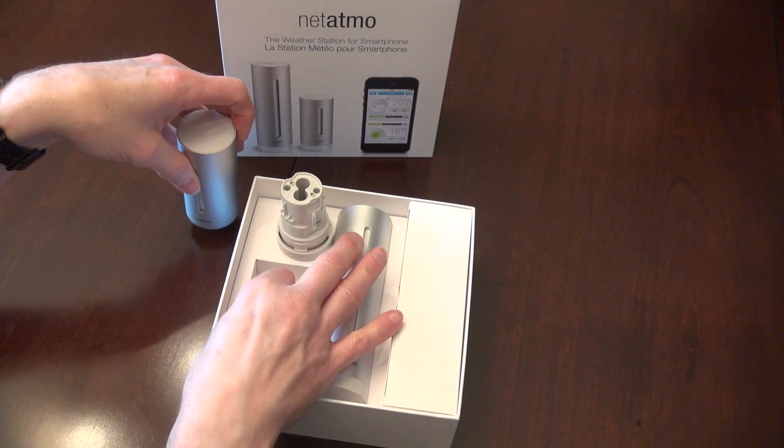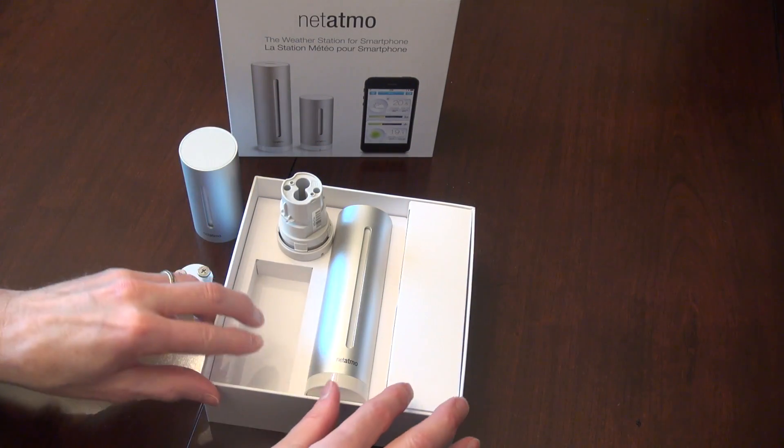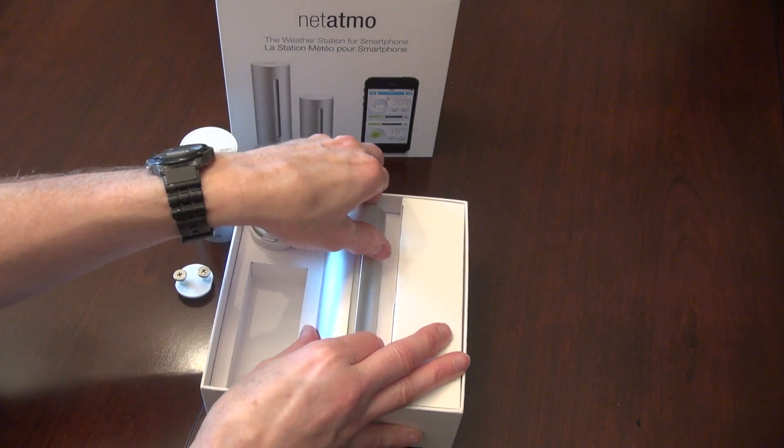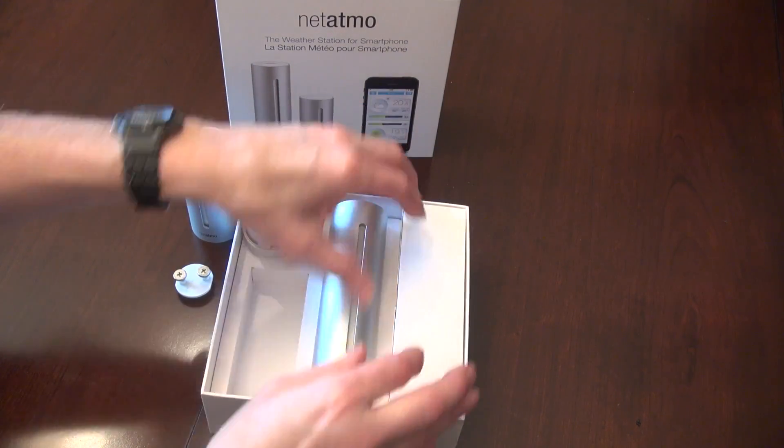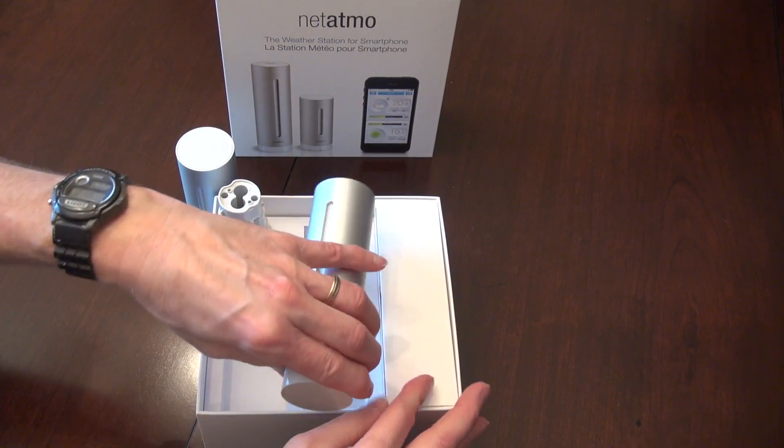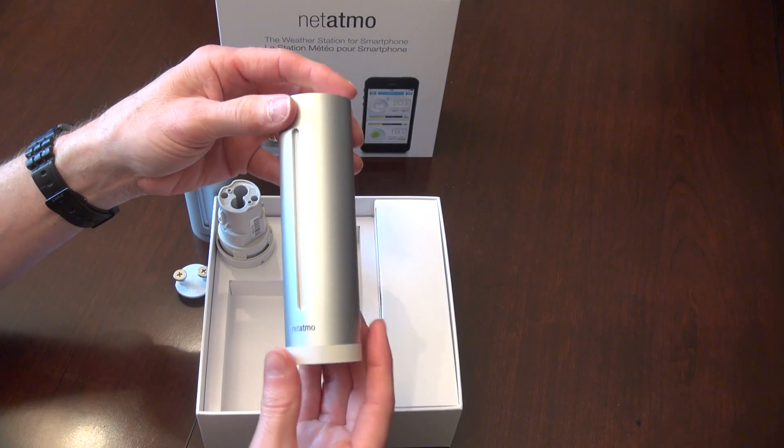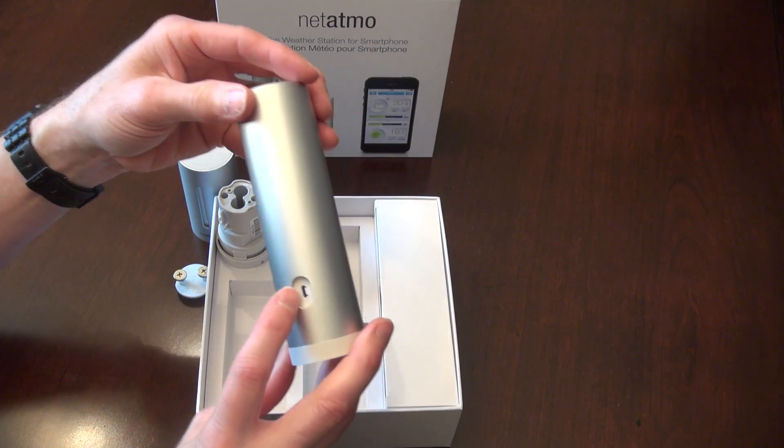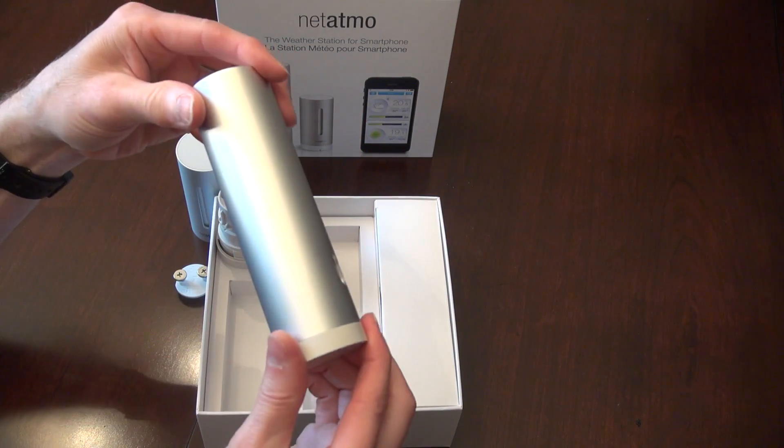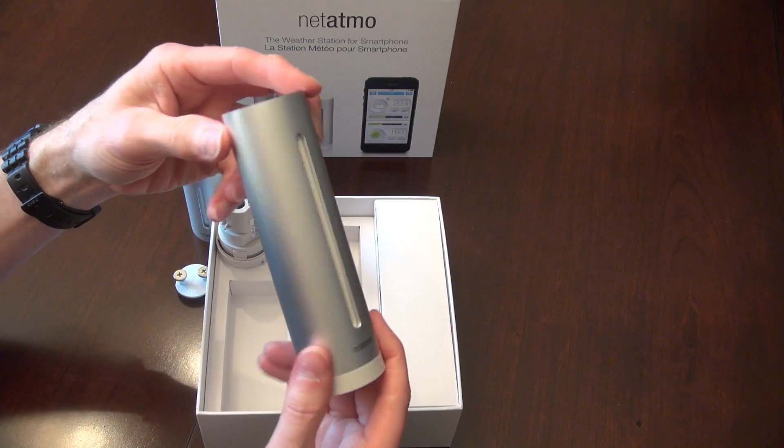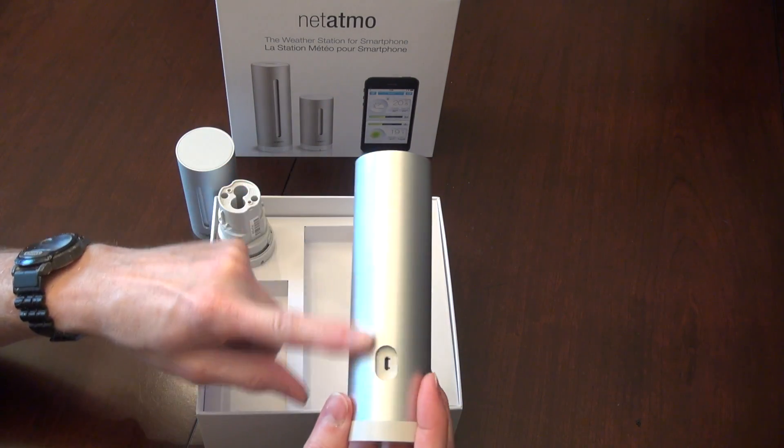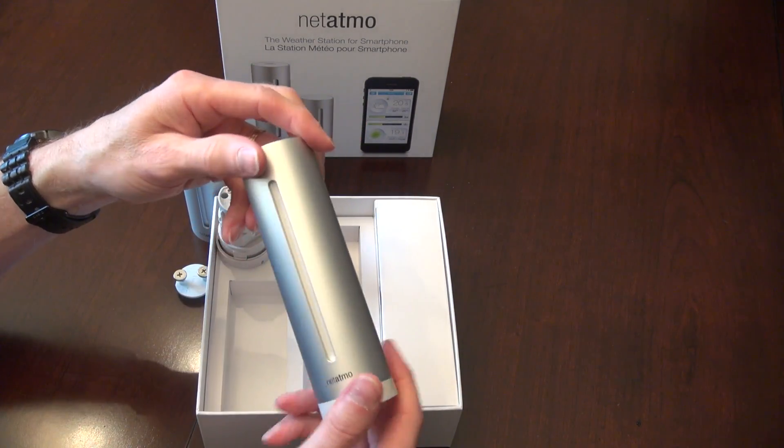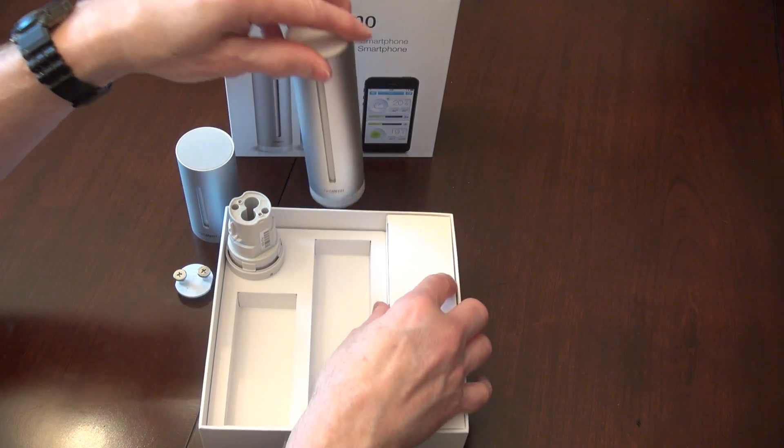All right, and then this one, very strong box. This one is the indoor station where the power supply goes in. This does not come apart. Sort of a brushed aluminum on the outside.